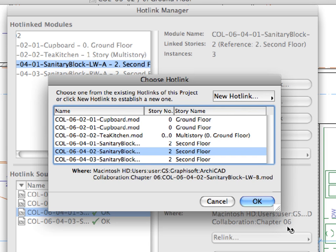You will return to the Choose Hotlink dialog and the new source file will be automatically selected in the list. Press OK.